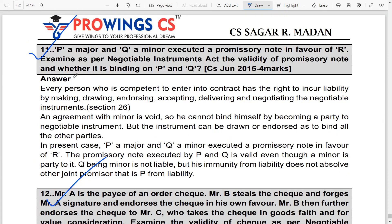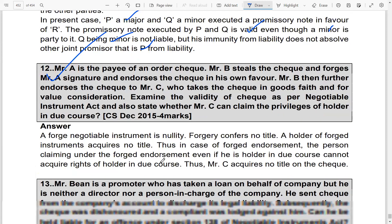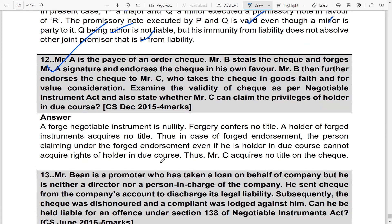Question 11: P is a major and Q is a minor. They executed a promissory note in favor of R. Examine its validity under the Negotiable Instruments Act and whether it is binding on P, Q, and R. Under Section 26, every person competent to contract may incur liability by making, drawing, endorsing, accepting, or delivering a negotiable instrument. An agreement with a minor is void, so Q cannot be made liable, but P as a major is liable.